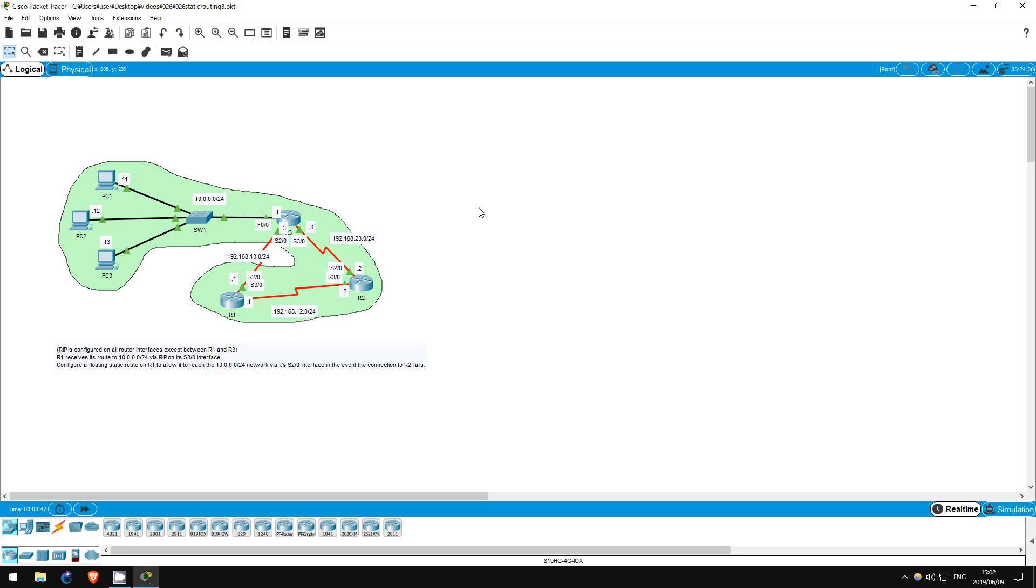We will configure R1 with a floating static route so that in the event that its S30 interface fails, it will use the S20 interface instead to reach the 10.0.0.0/24 network.